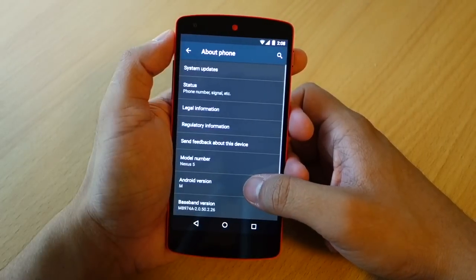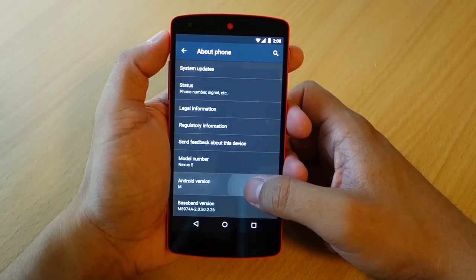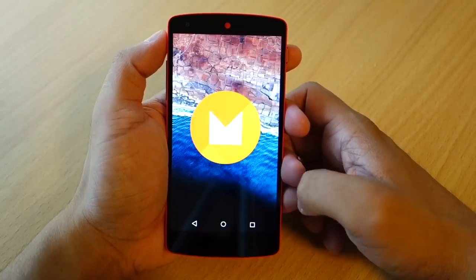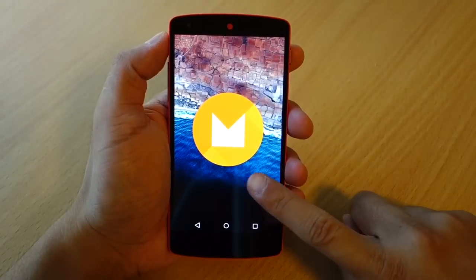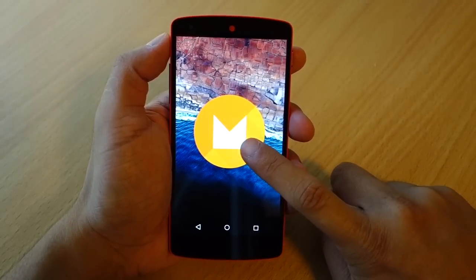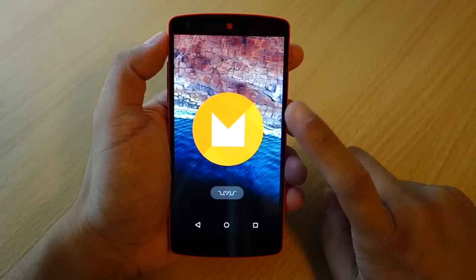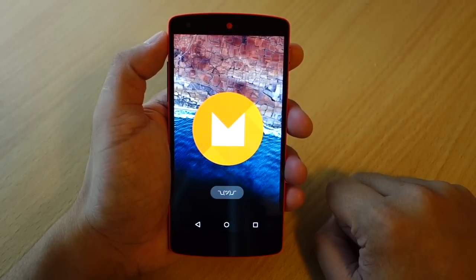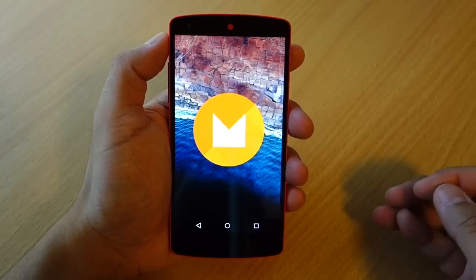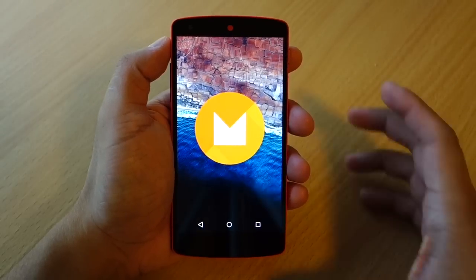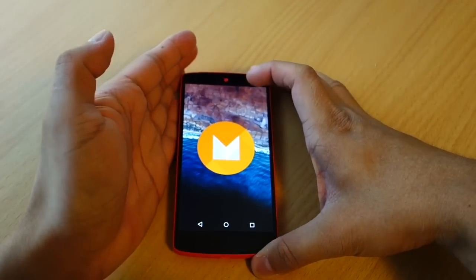Lastly, there's a fun Easter egg you can access through the About Phone menu in the settings. It lets you see the animation about Android M, but at the moment Android M doesn't exactly have a name yet.